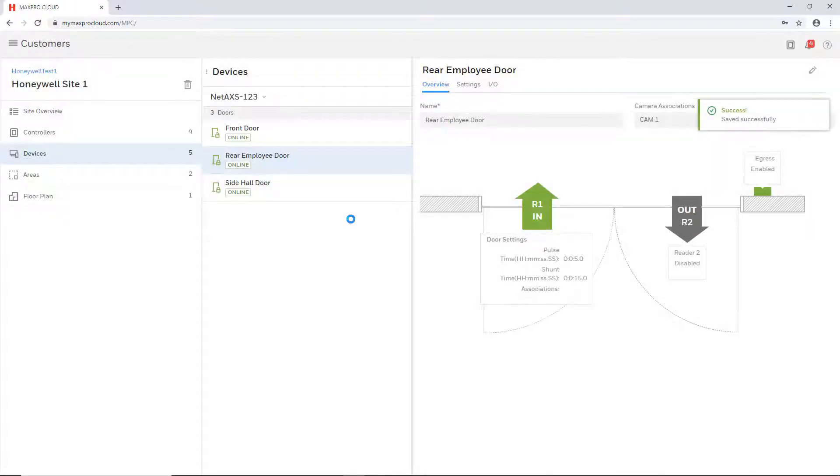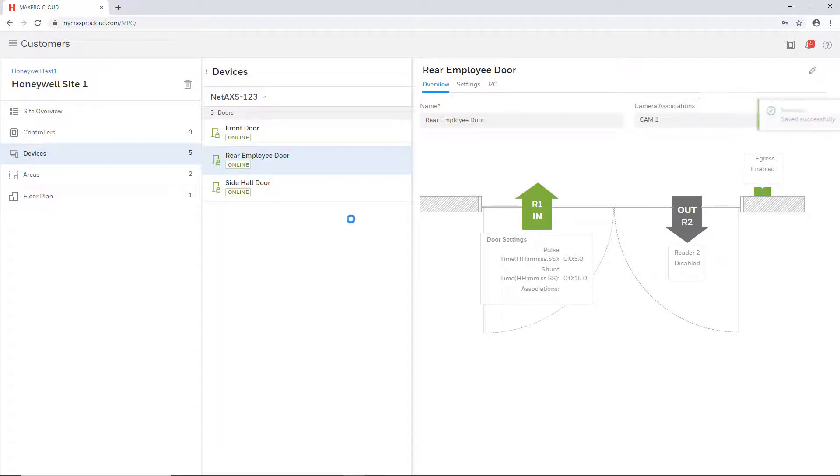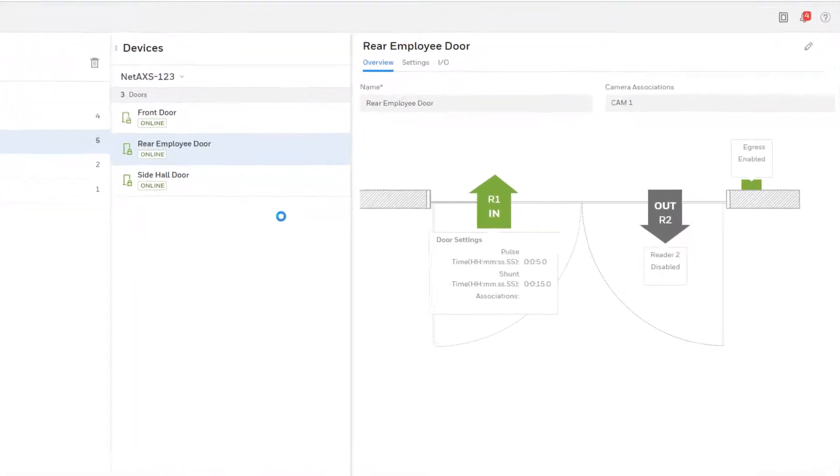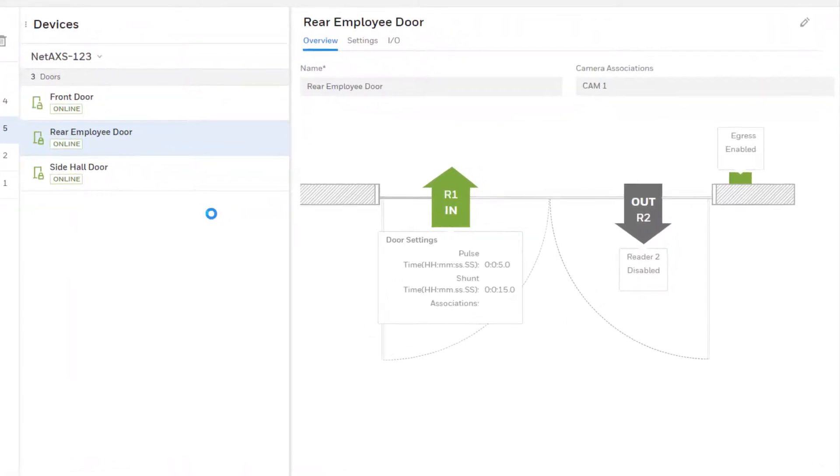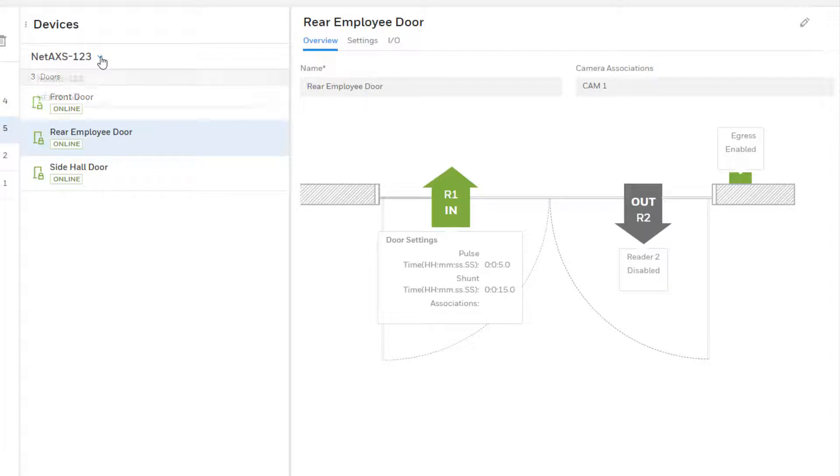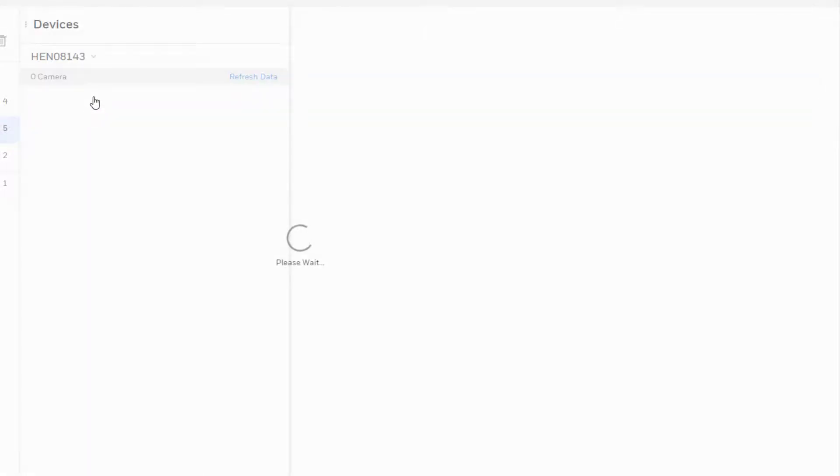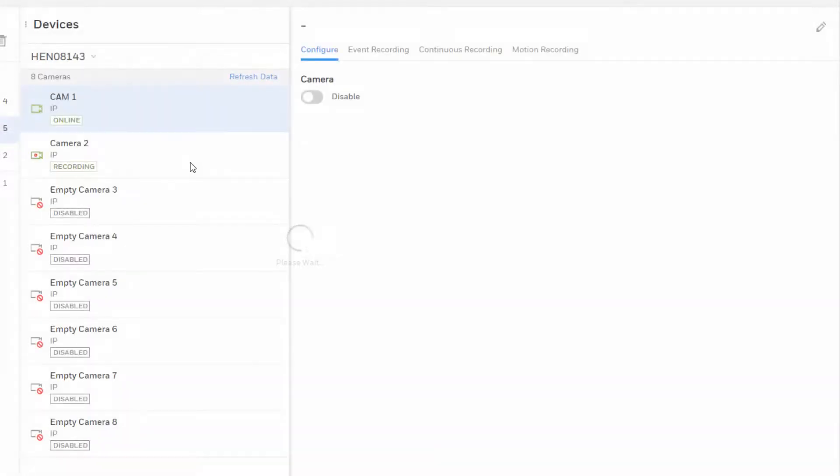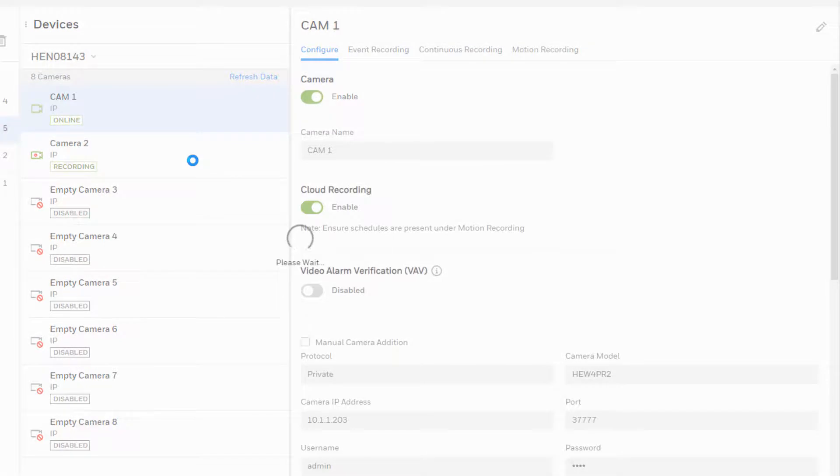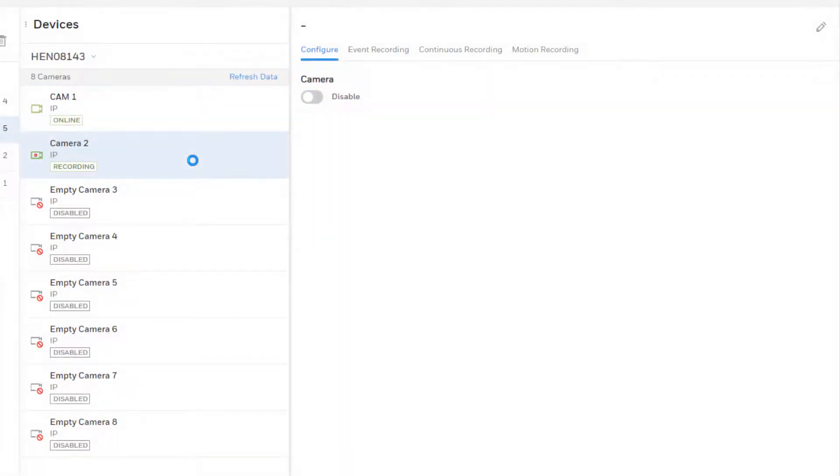This may also be set up on the camera, although only one door may be selected to be associated here. To create an association this way, while still on the devices tab, choose a video recorder from the drop-down at the top. Select a camera from the list and then scroll down the right side of the page to the door association section.